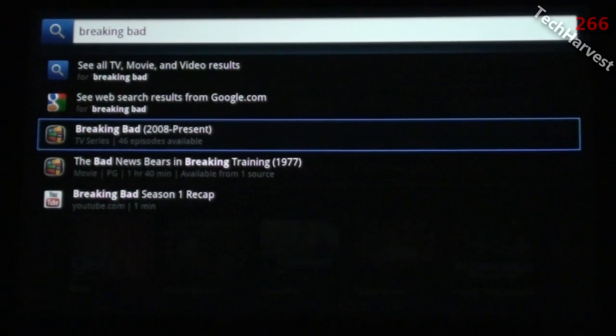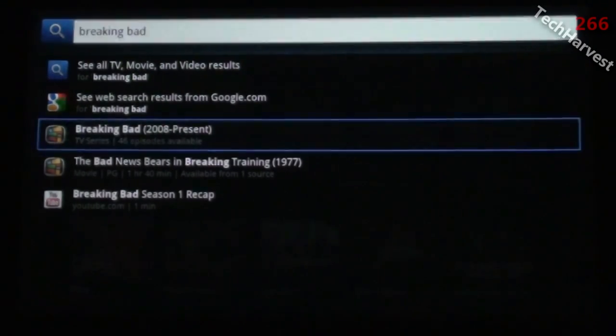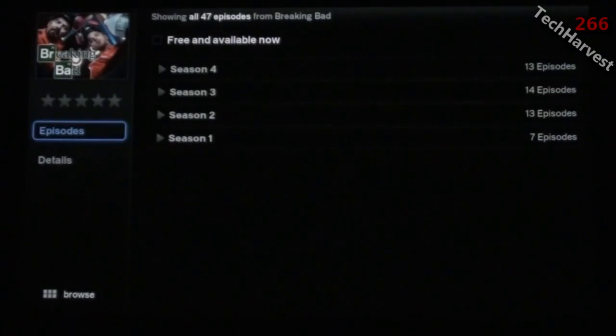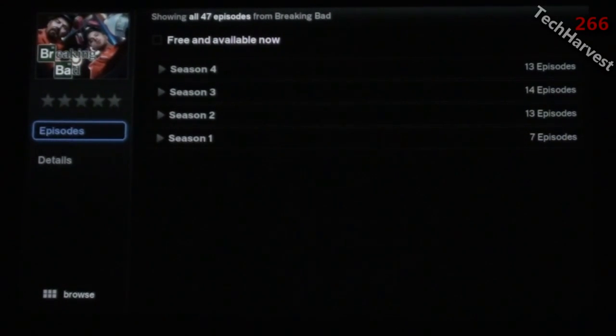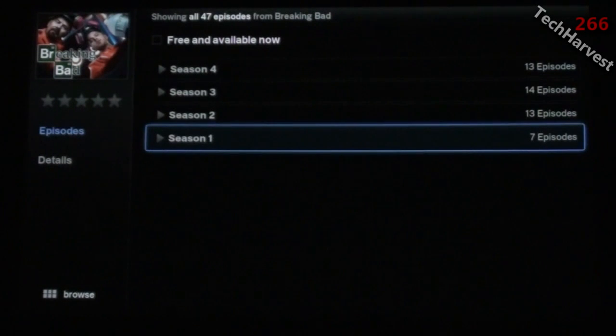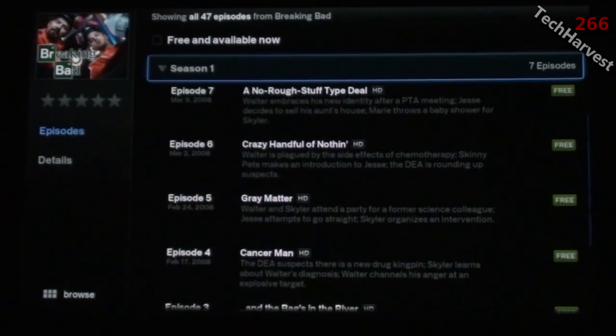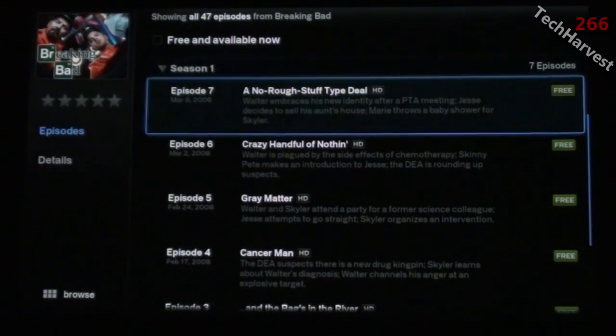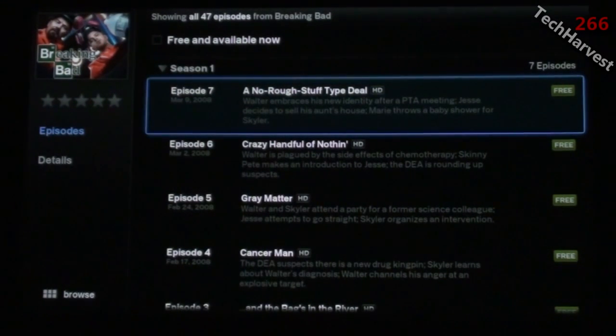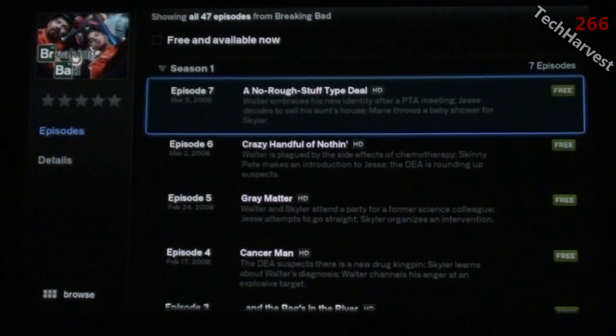If I go to Breaking Bad, looking up the TV series, 46 episodes are available. I click on it and it brings up all the seasons. It aggregates from Netflix or Amazon On Demand.